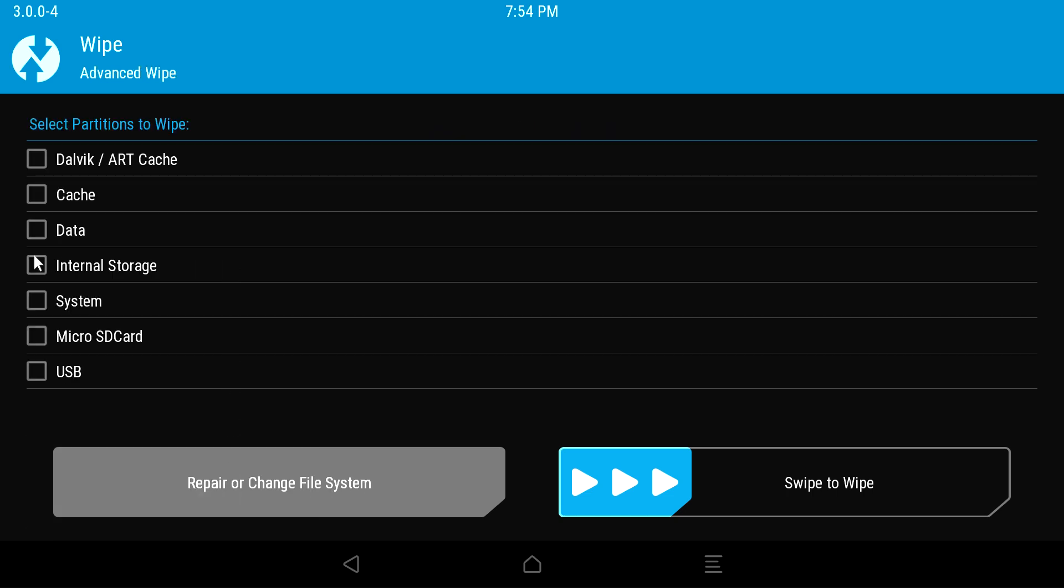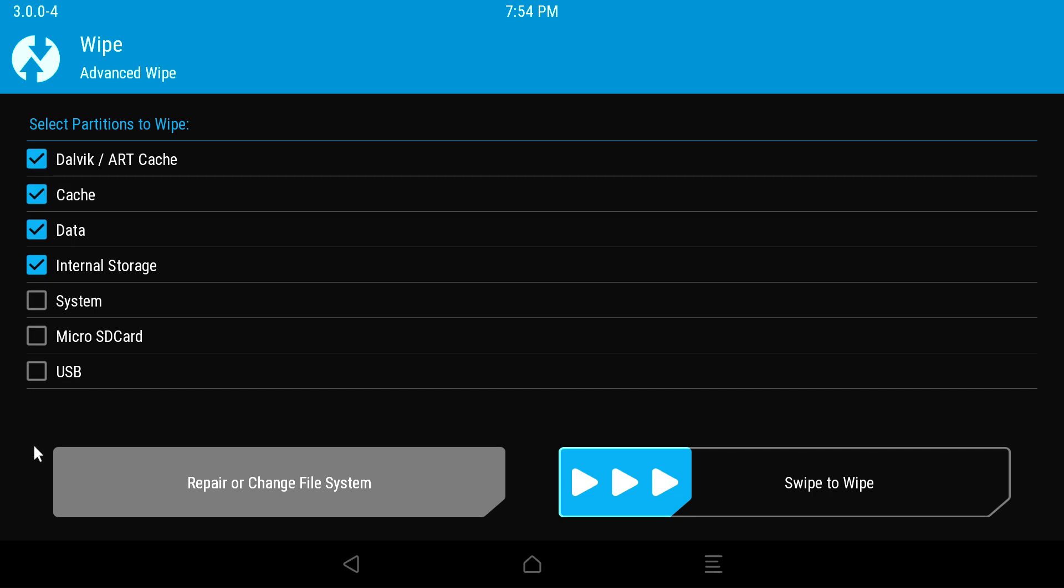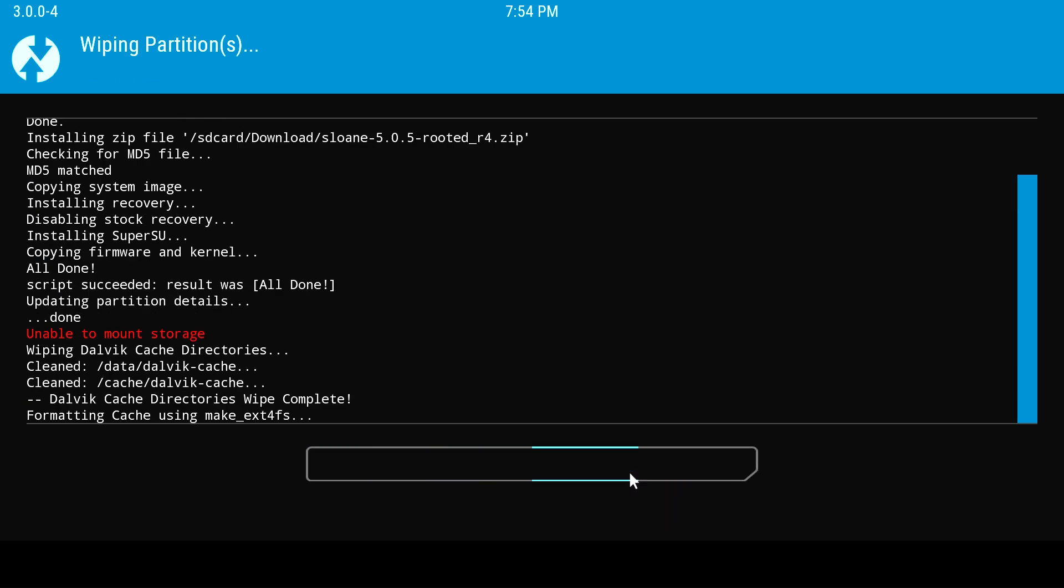Click the checkbox next to internal storage, data, cache, and Dalvik, and then go down to the bottom and click the three arrows. Don't worry if this process takes a long time, just wait it out.